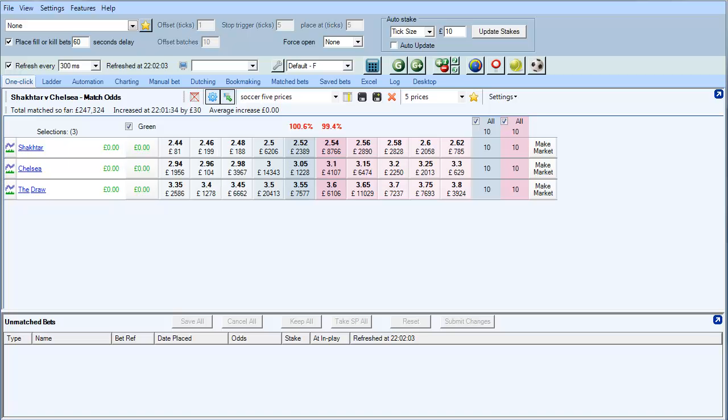This video will show you how to locate and use the watchlist function in BetAngel. This function is located within the Guardian section. The Guardian area is this big G here.